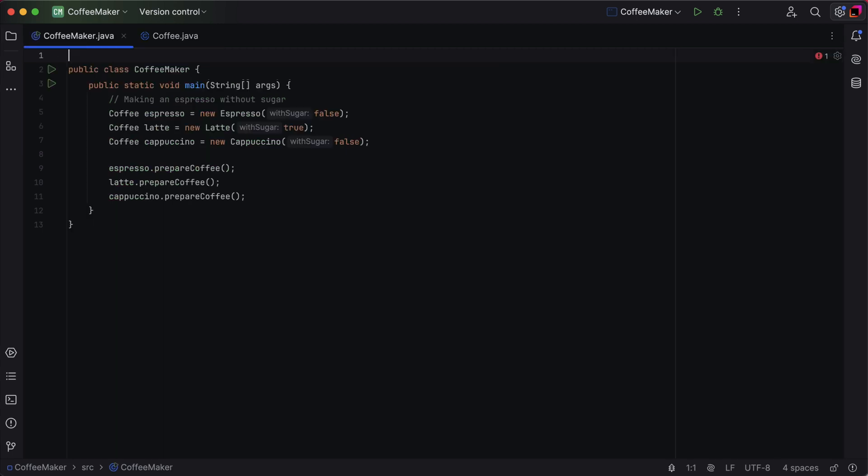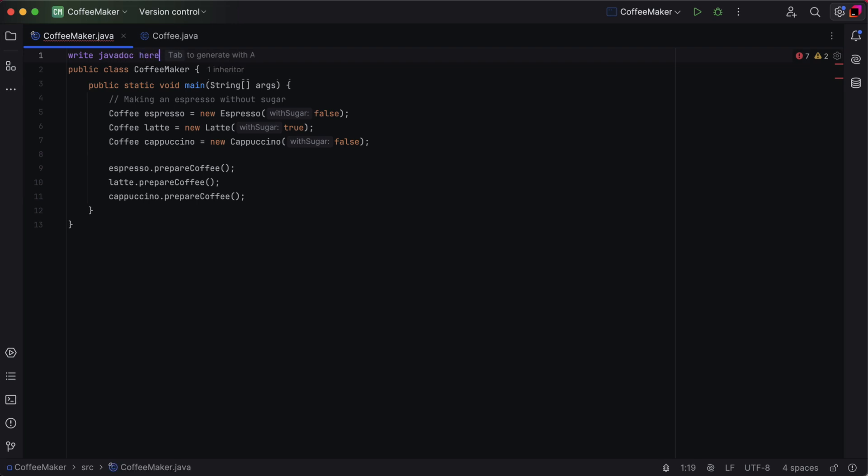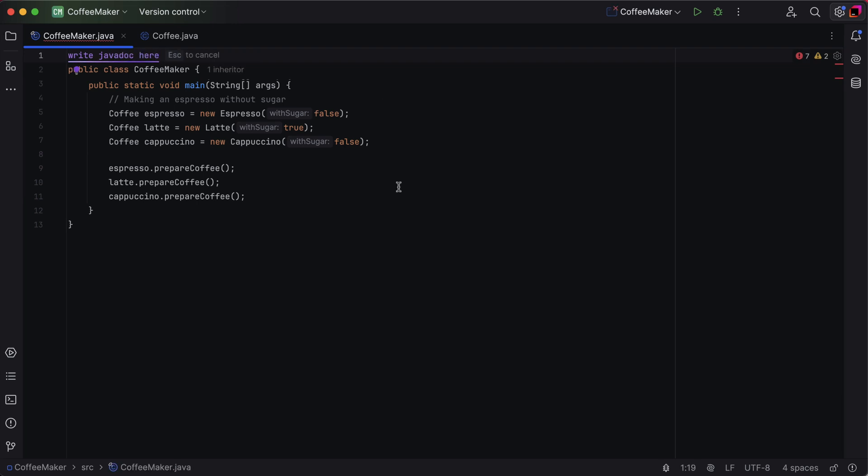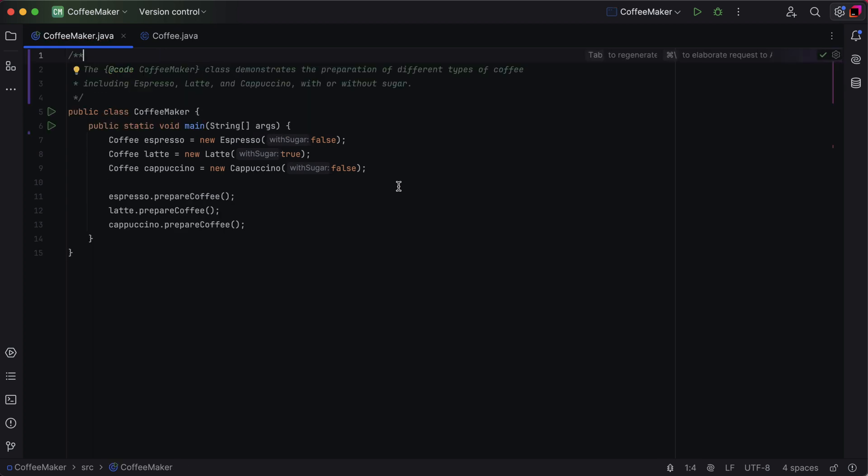If you aren't sure how to write a JavaDoc, try IntelliJ IDEA's AI-powered capabilities. Simply ask the AI to generate a JavaDoc and it will create a well-structured comment based on your code. Well, that's a wrap.